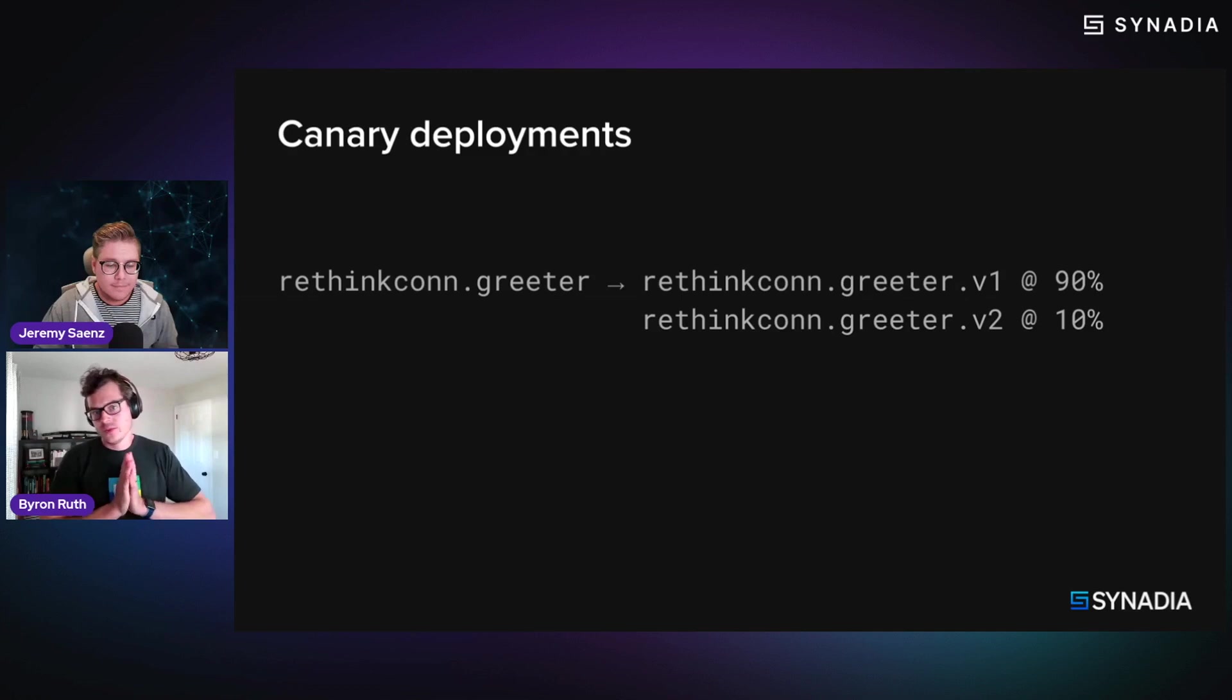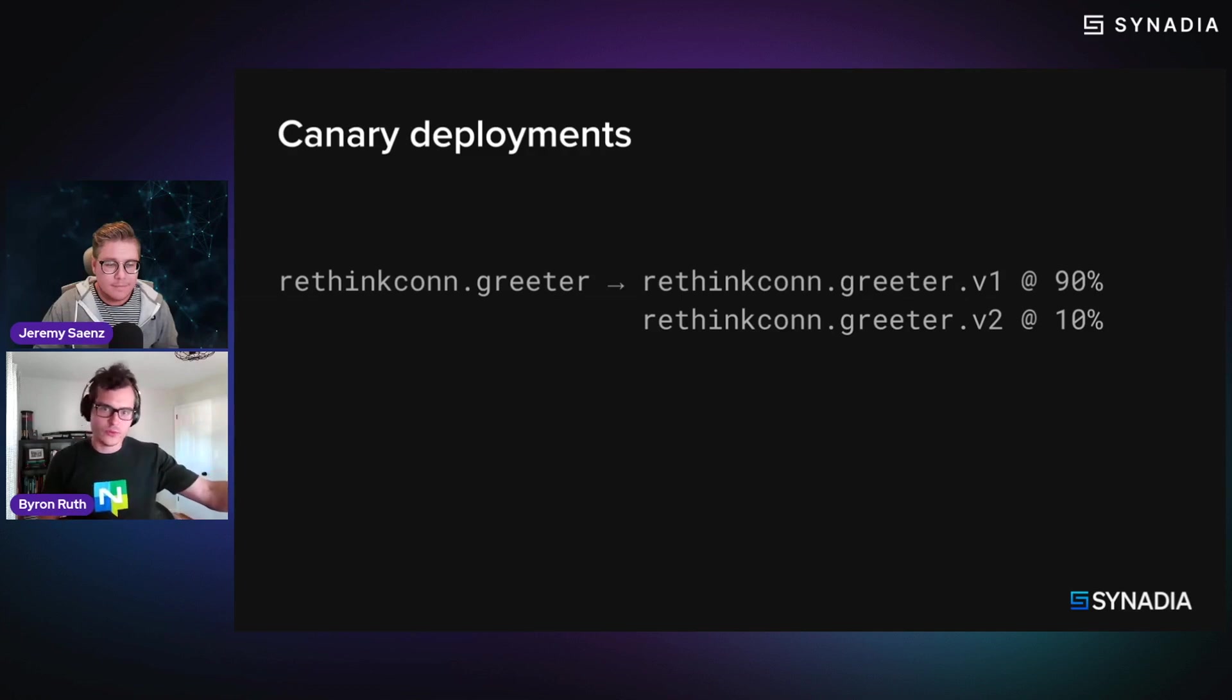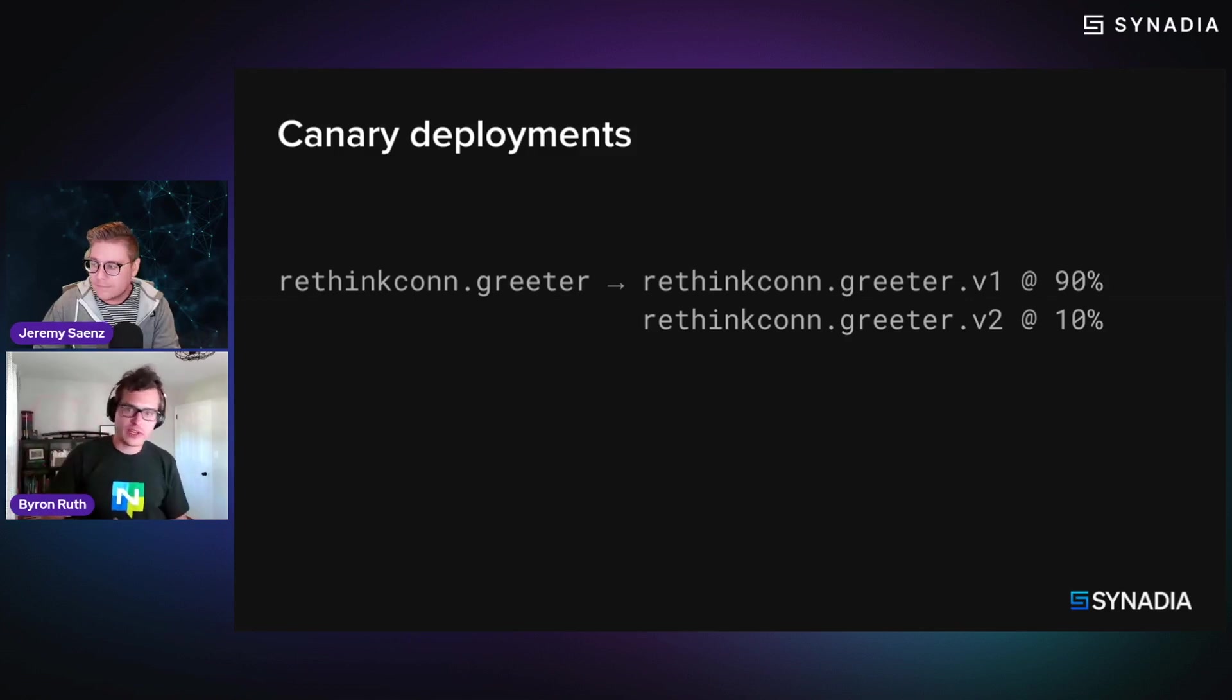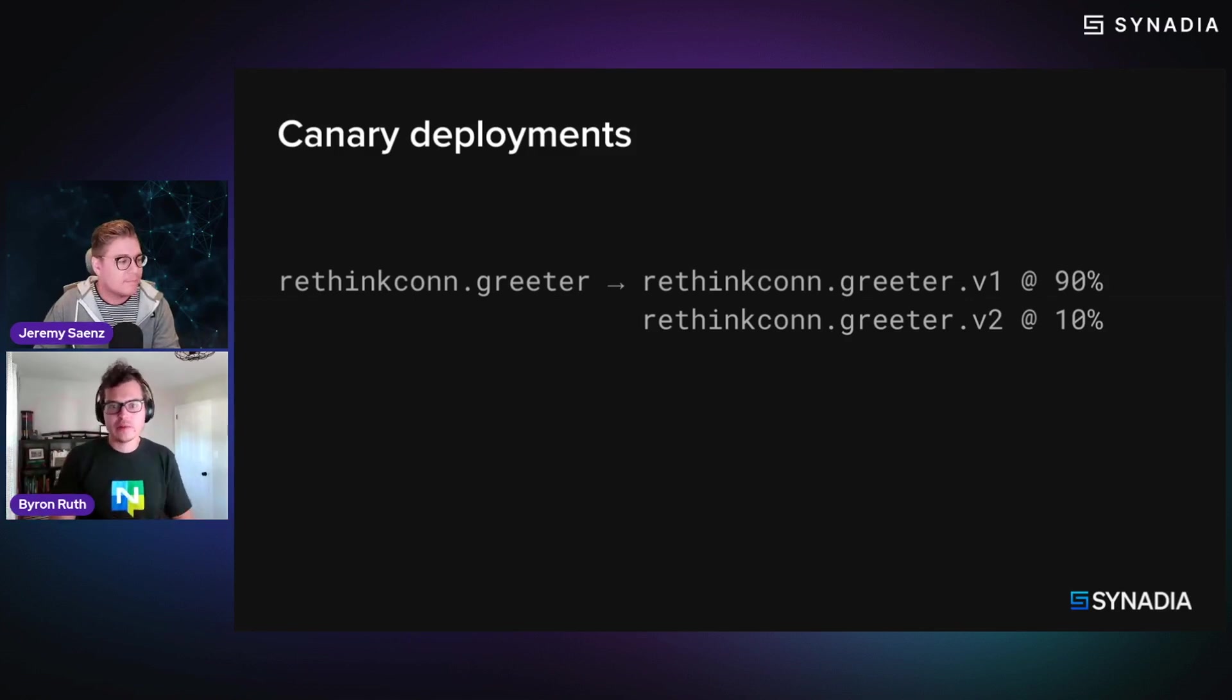I want to take my input subject as rethinkcon.greeter, and then I'm going to 90% of the time, route it to the stable v1 version that has been running, and only 10% of the traffic actually goes to v2, as an example.